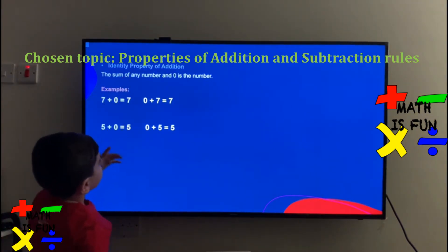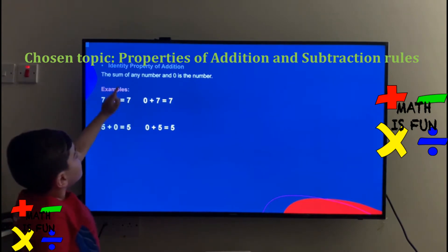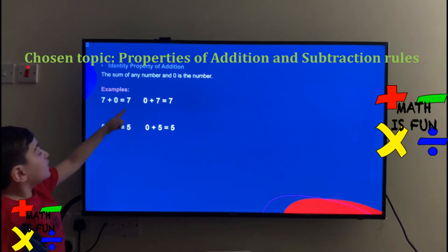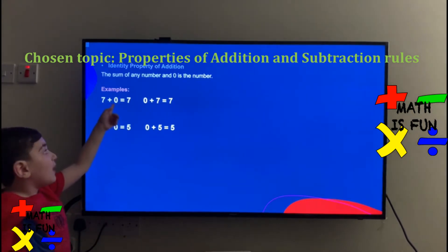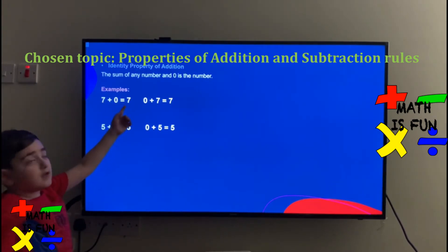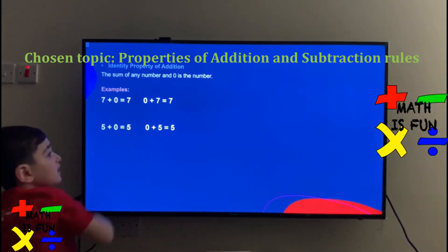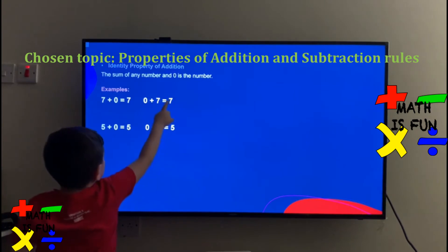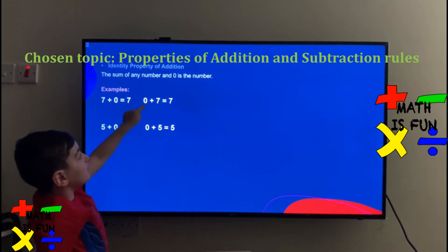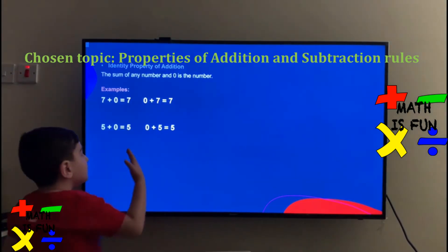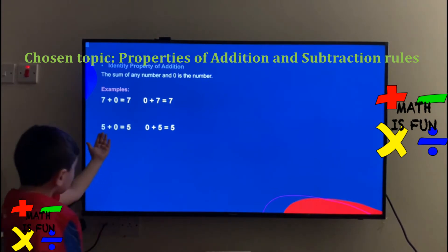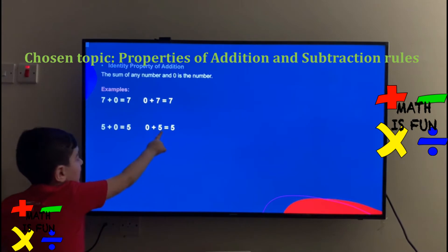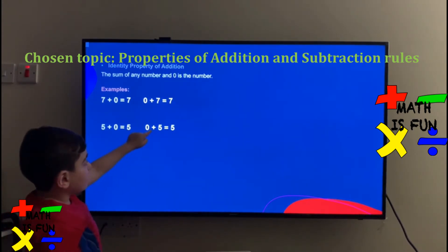Identity property of addition: the sum of any number and 0 is the number. For example, 7 plus 0 equals 7. When you add 0, it will be the same number because 0 is nothing. 5 plus 0 equals 5, because the 0 is nothing. 0 plus 5 equals 5, also because 0 is nothing.